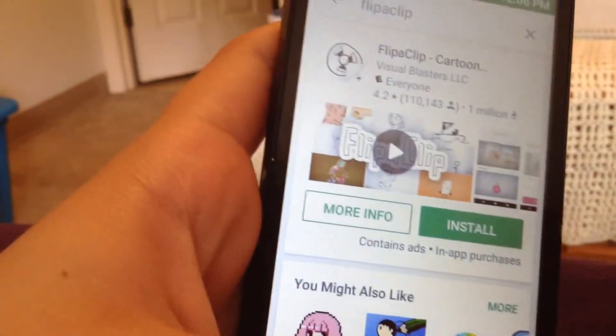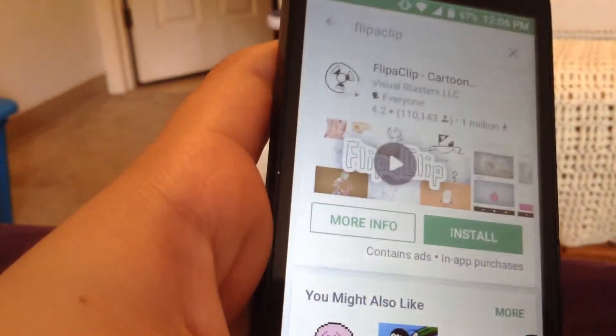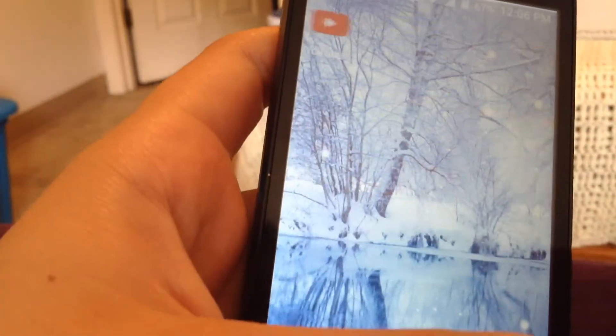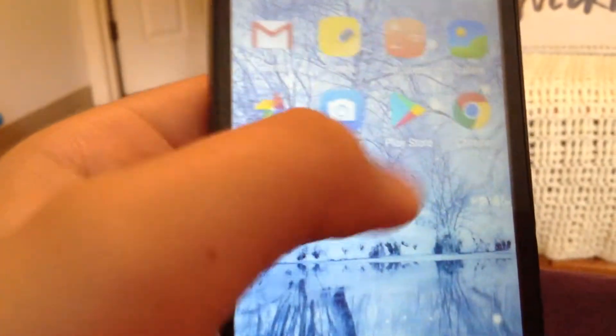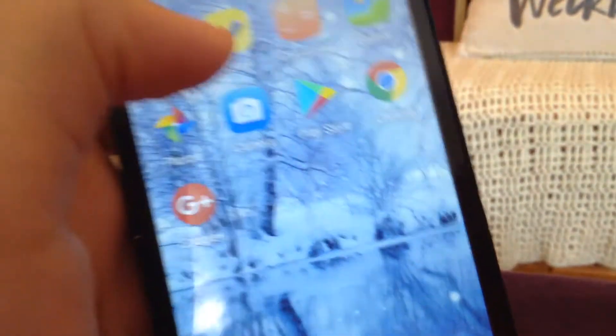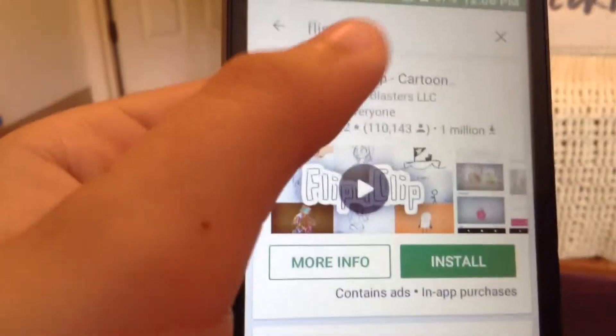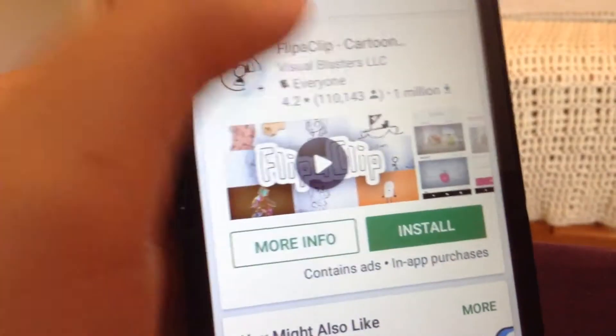Guys, my storage was acting up today more than it usually does. I got rid of Flipkip and Power Decorator, and now it won't let me get Flipkip again.